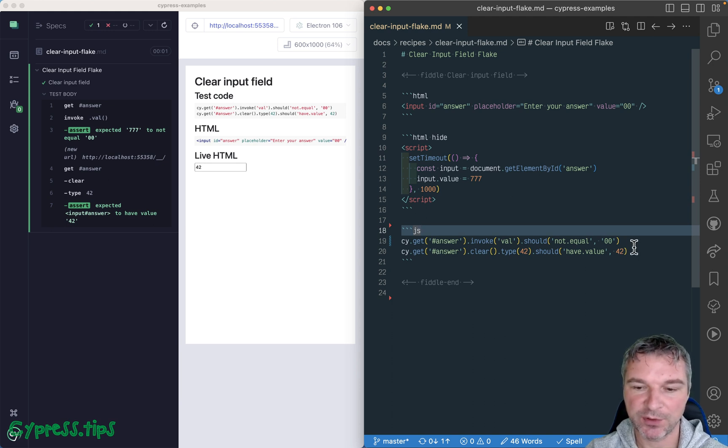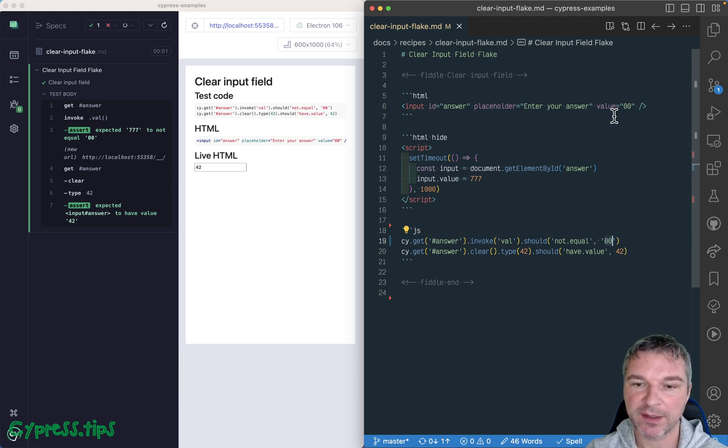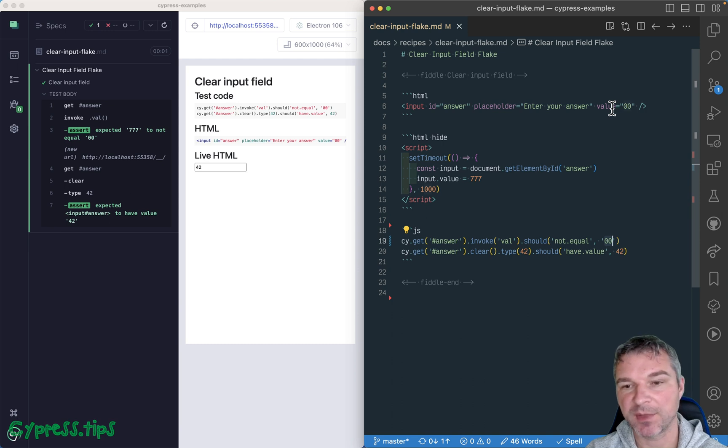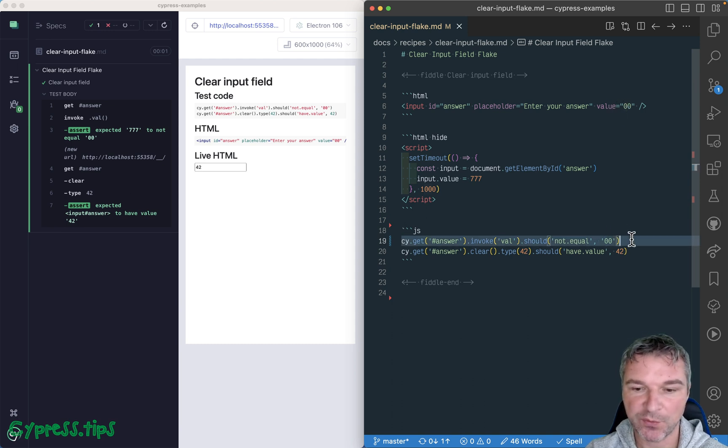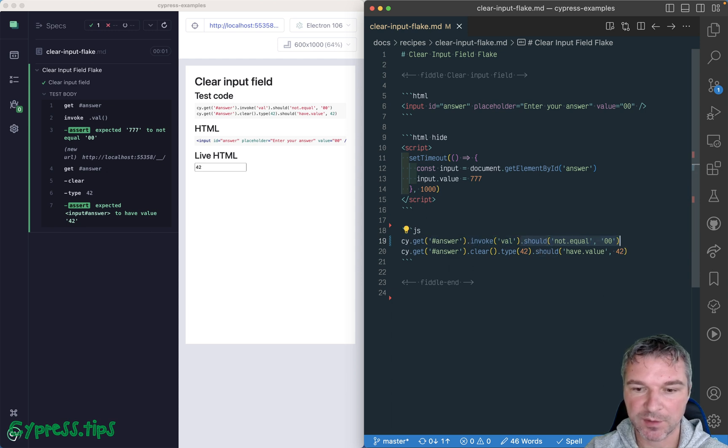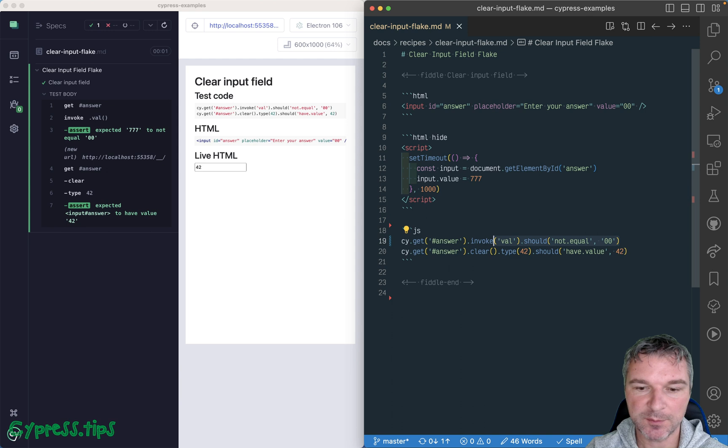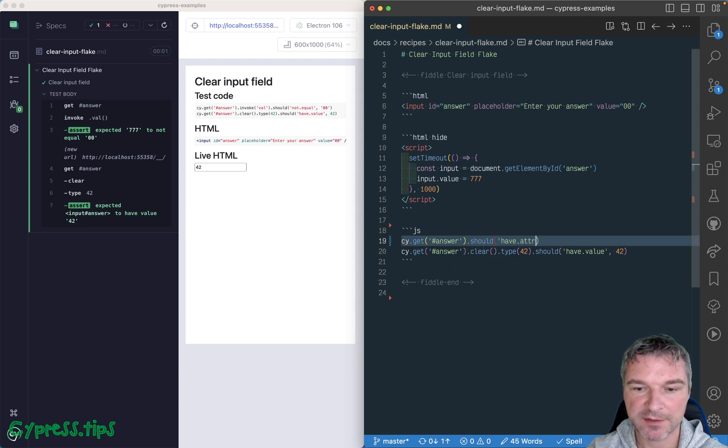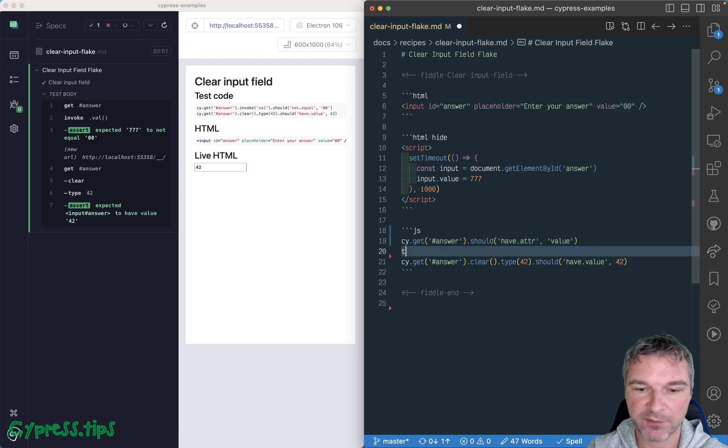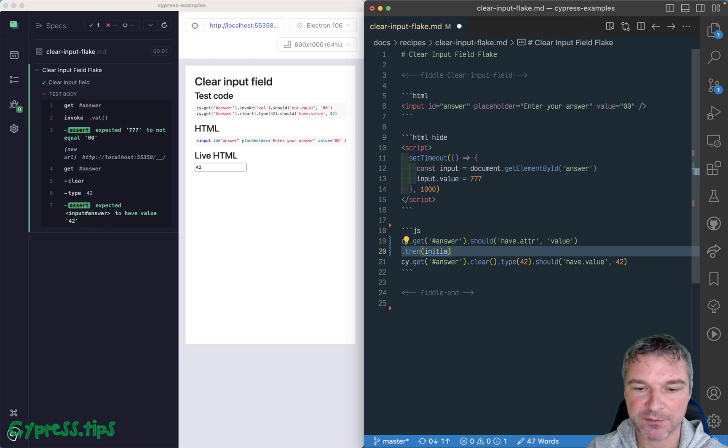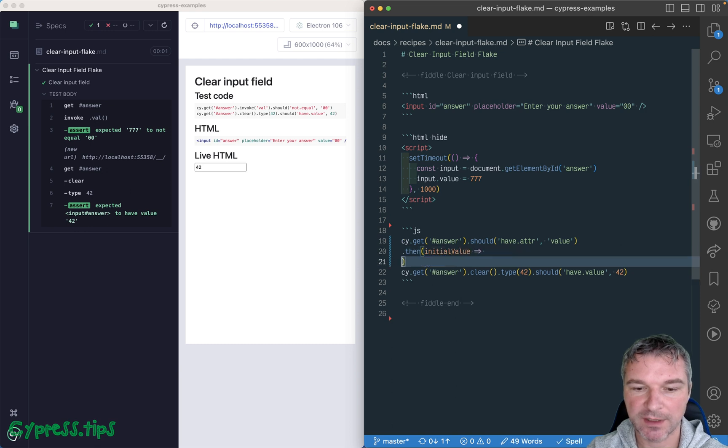Well, we don't know the value that the HTML placeholder sets. Maybe it's zero, maybe it's empty. So the way I like doing this would be to say, okay, the input field should have attribute, because it's an attribute of HTML node, right, value. So this gives us initial value, okay?